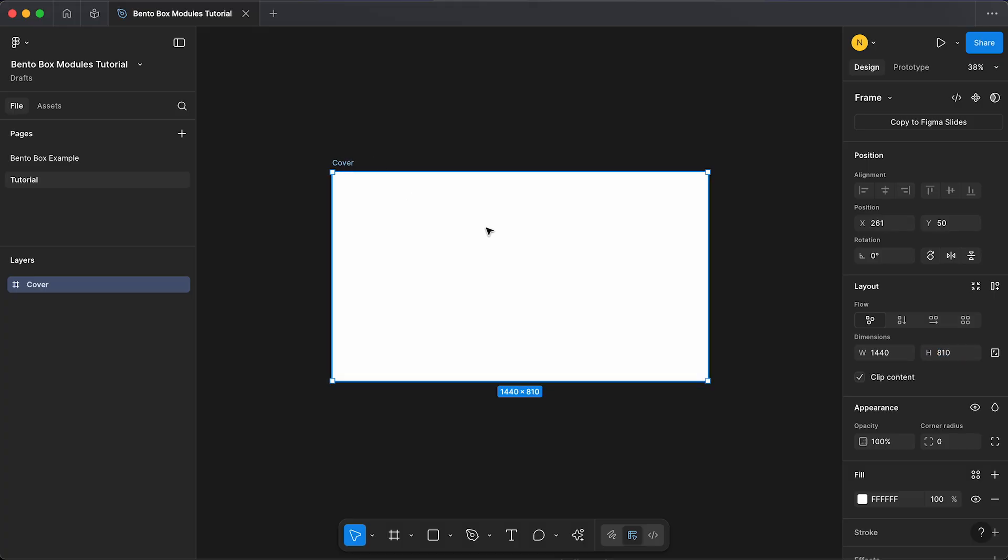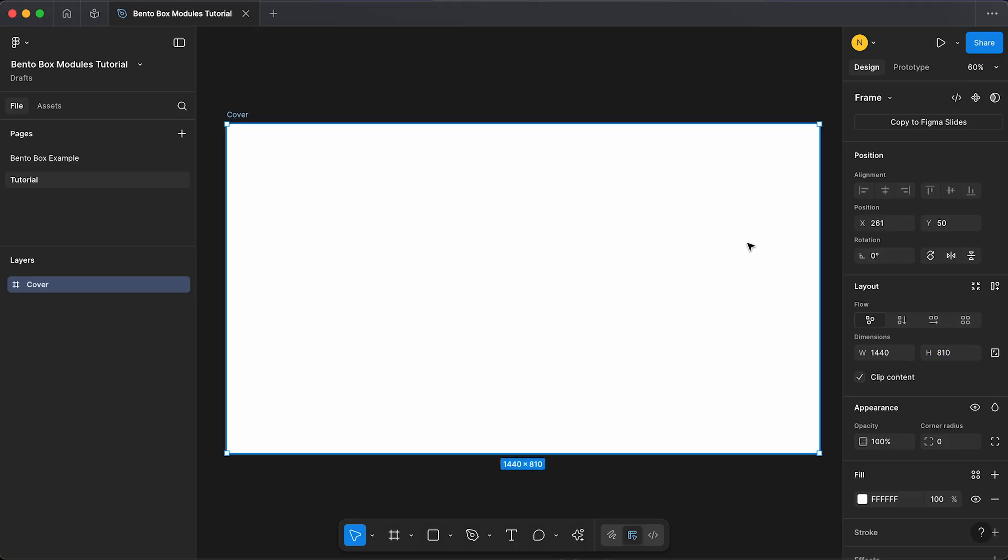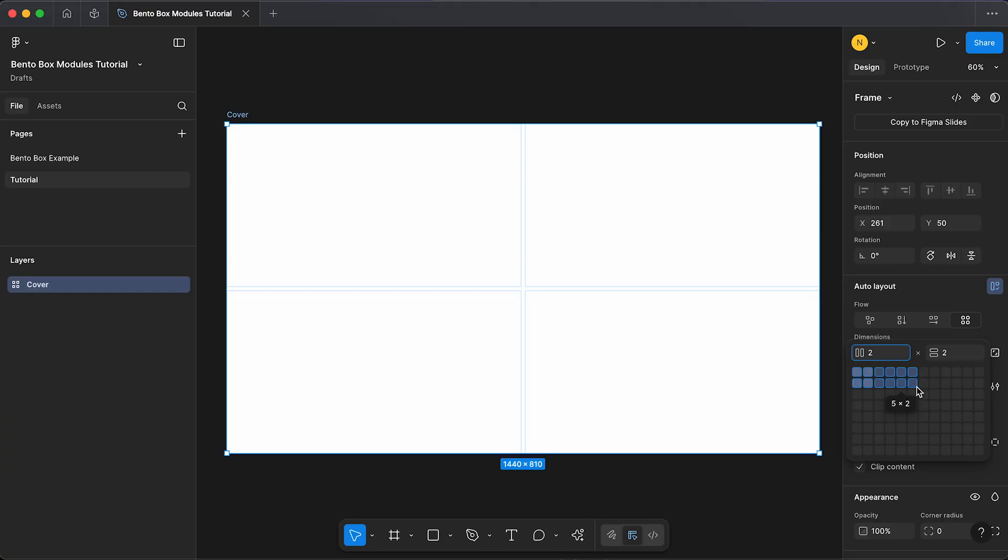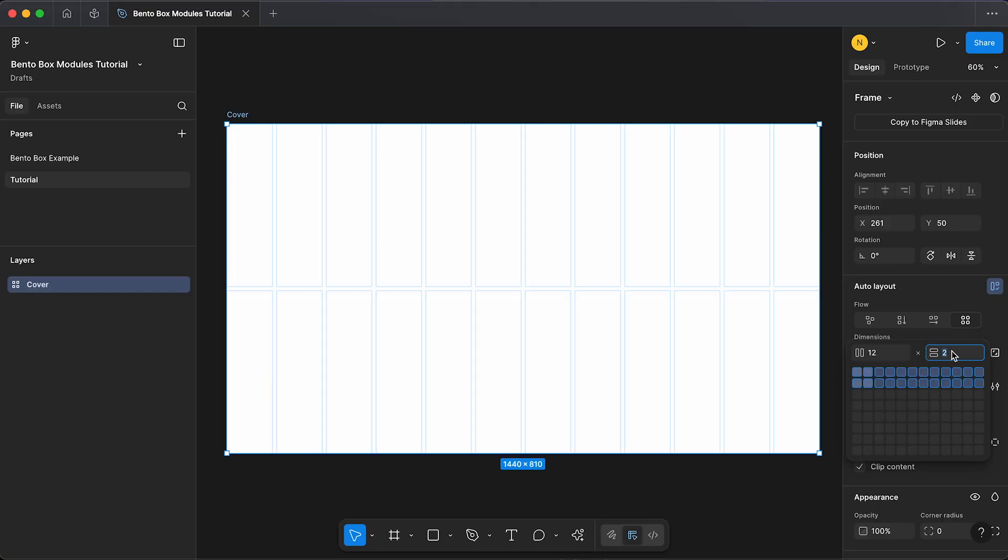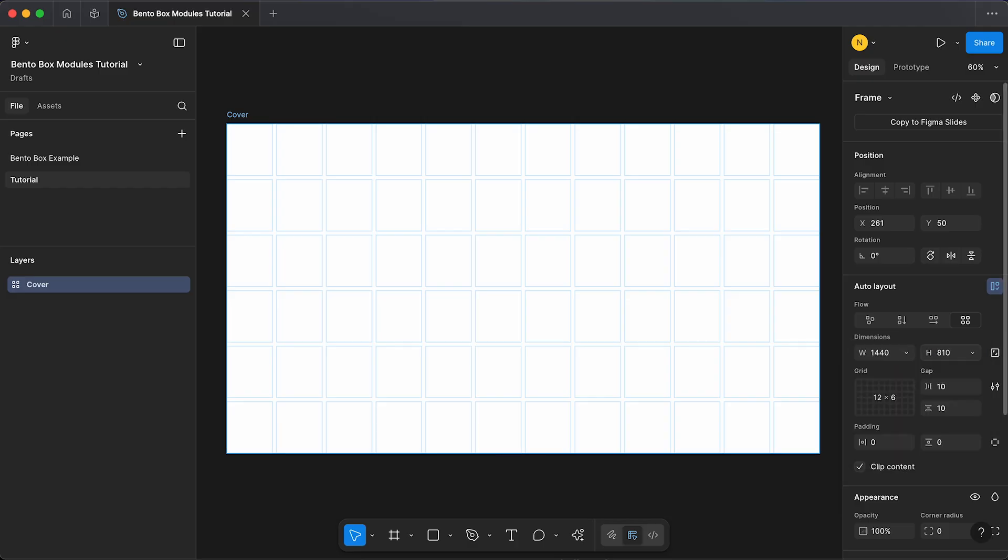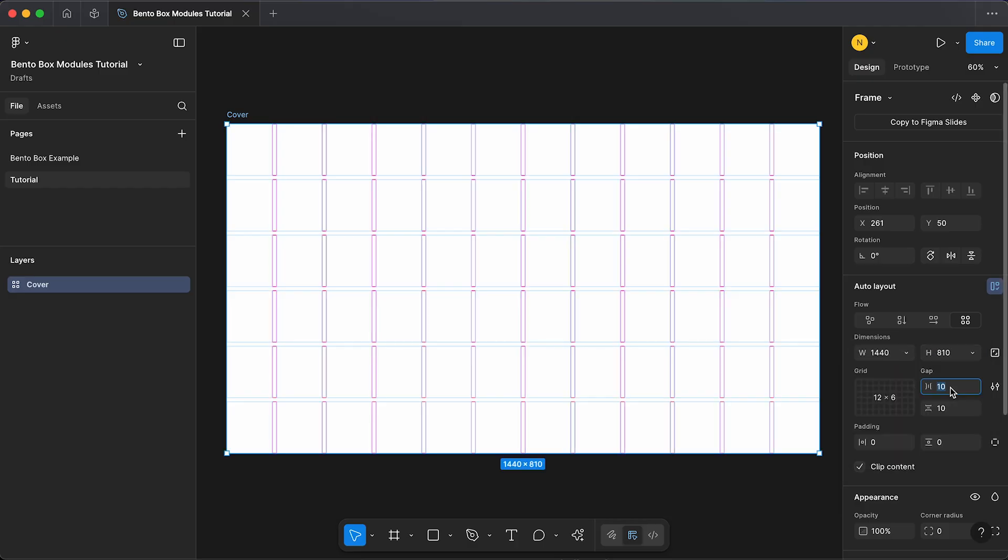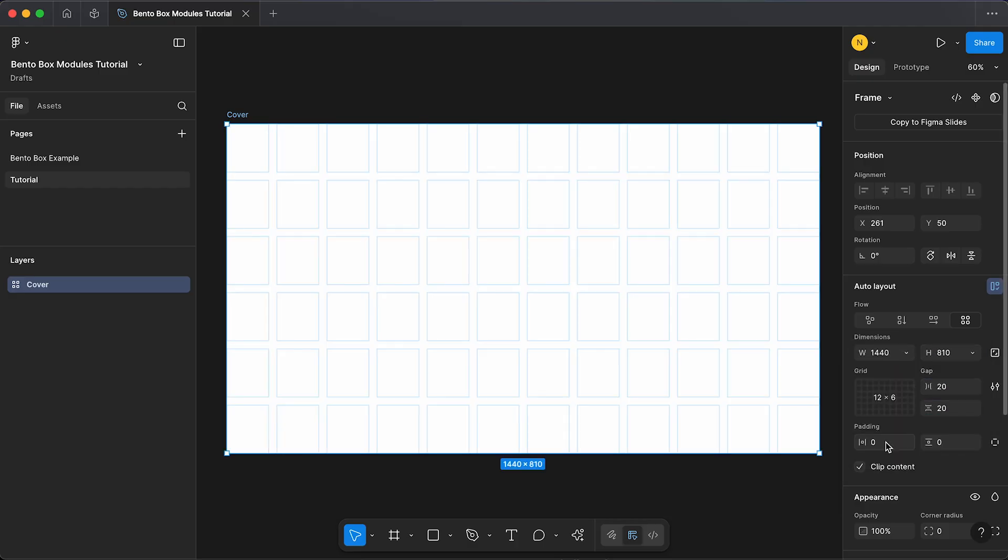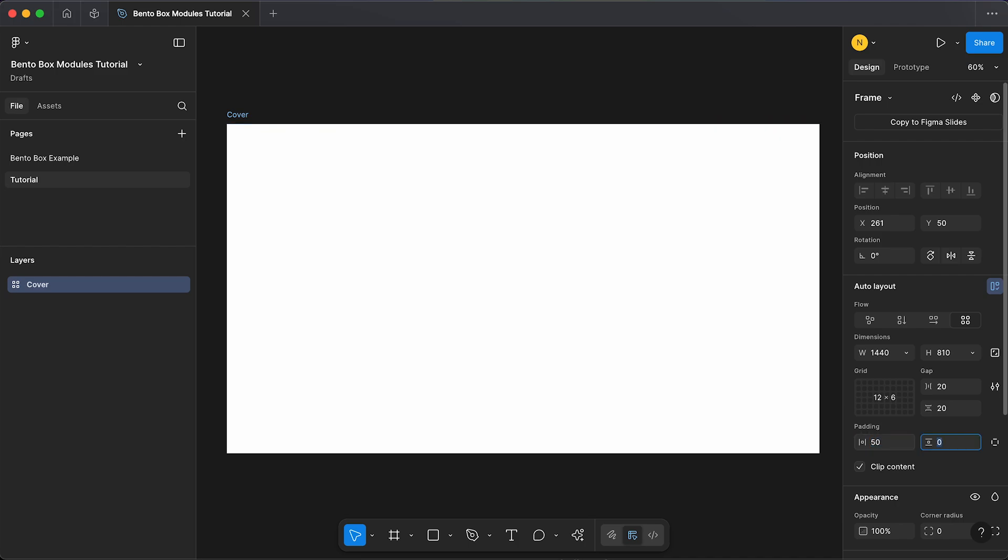Now under our layout we're going to select these four squares at the end, which is a grid. Here we can define our grid by number of columns and rows. A good number I like to use is 12 by 6, which is divisible by 3. I'm going to have my gap set to 20 by 20 and the padding set to 50 by 50.